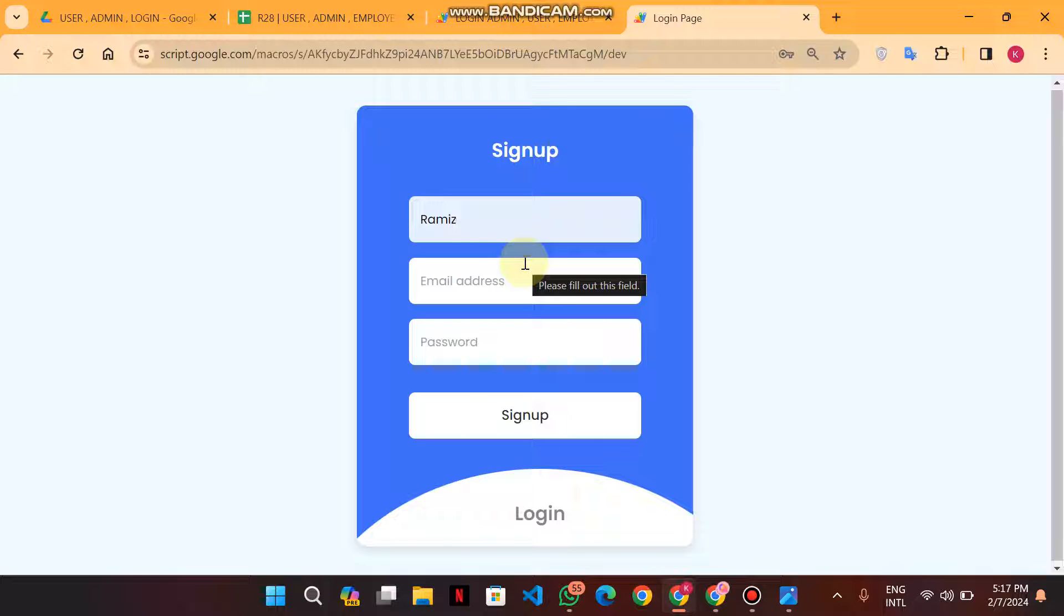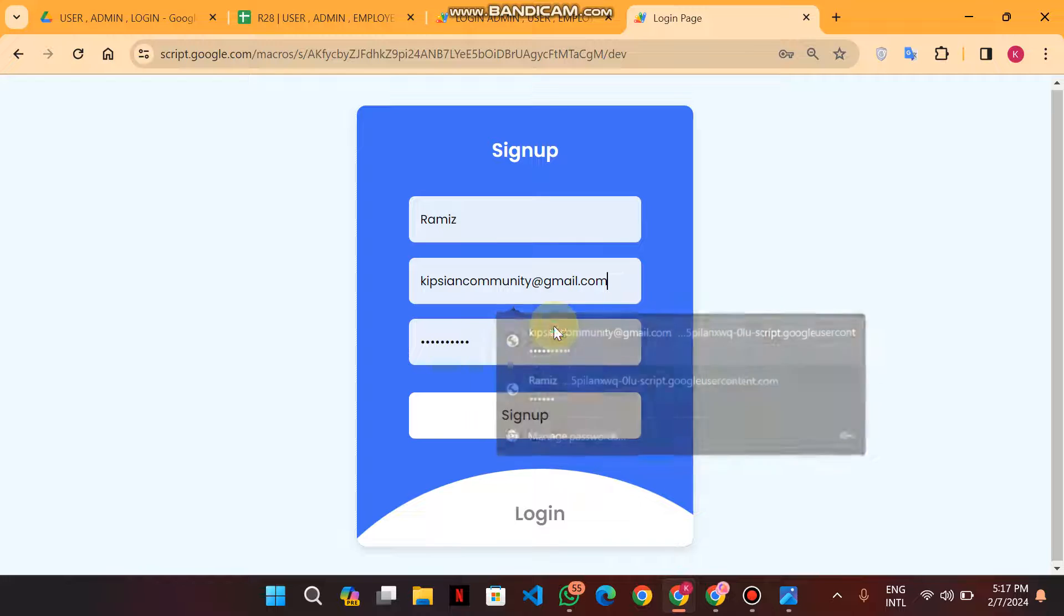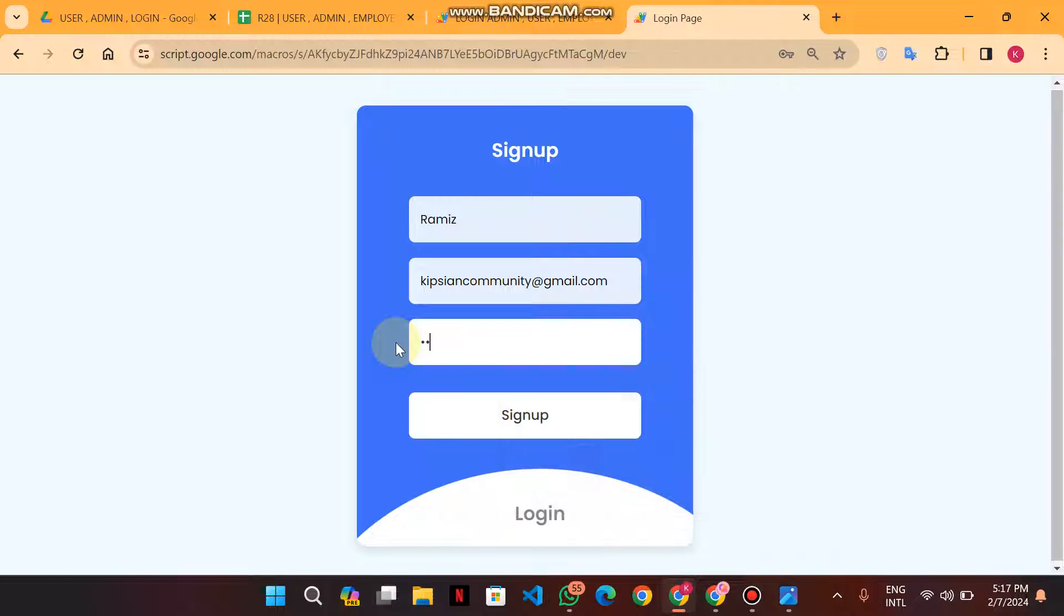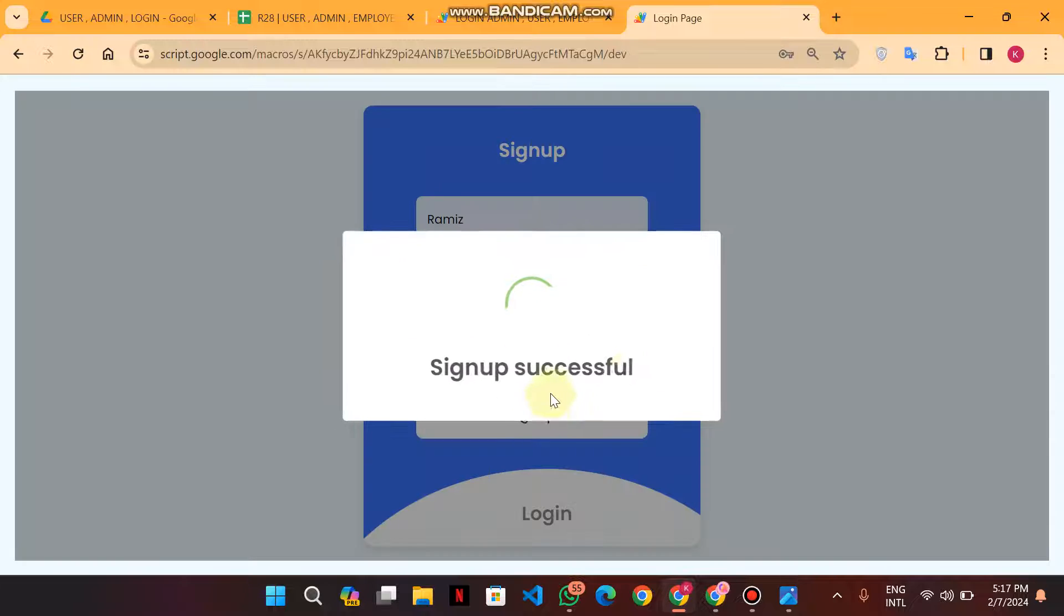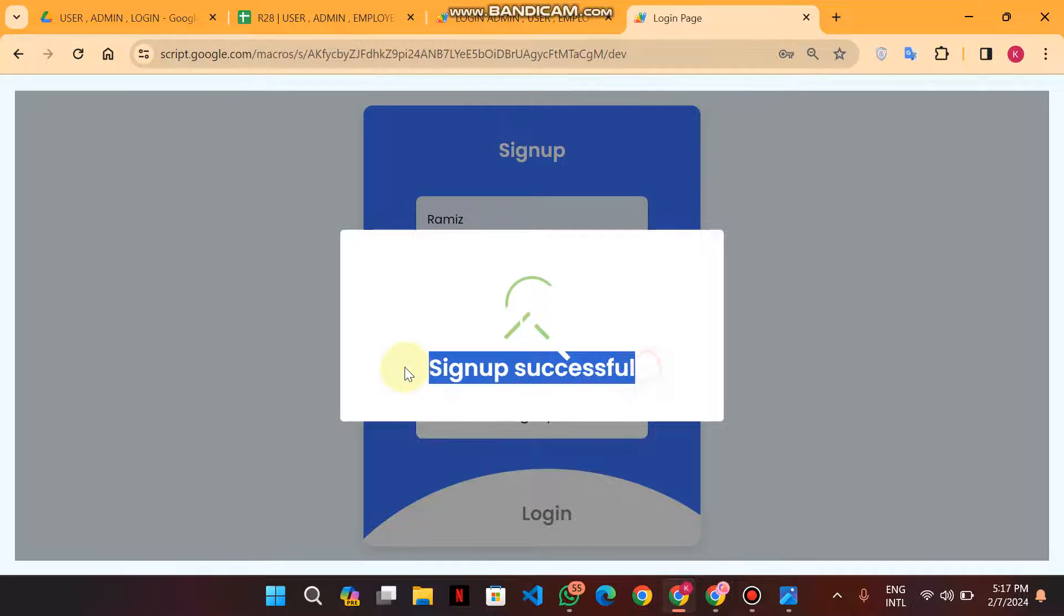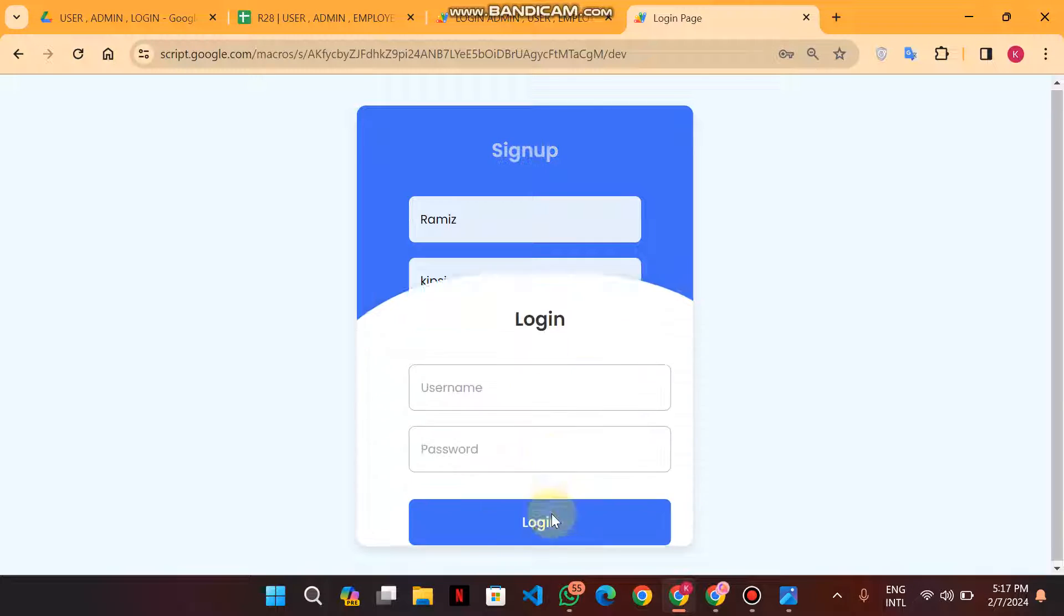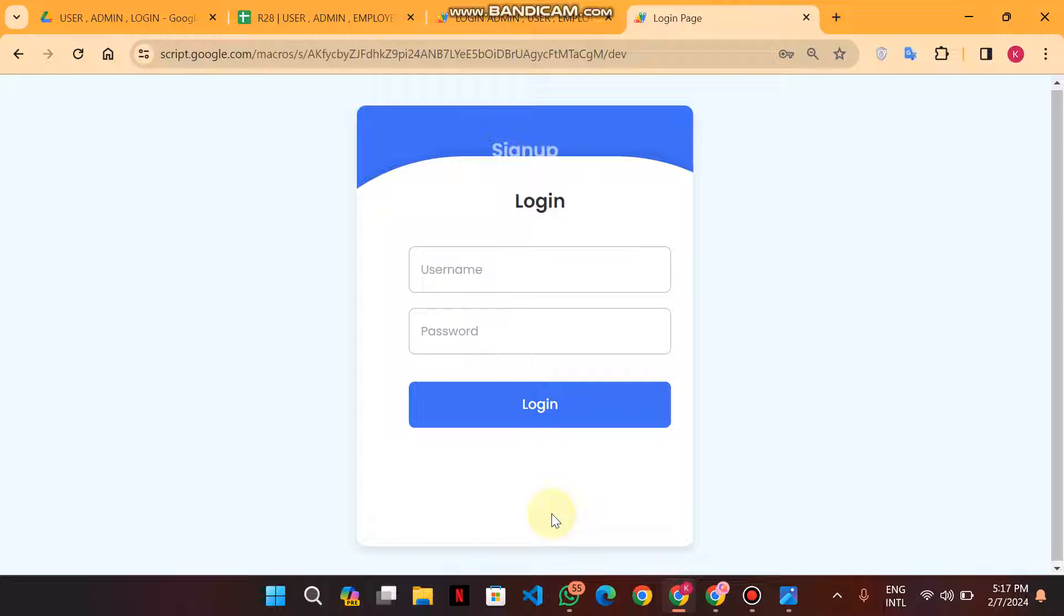Then I enter my email, and then I enter my password. When I click on sign up, you will see sign up is successful. The user is just registered.